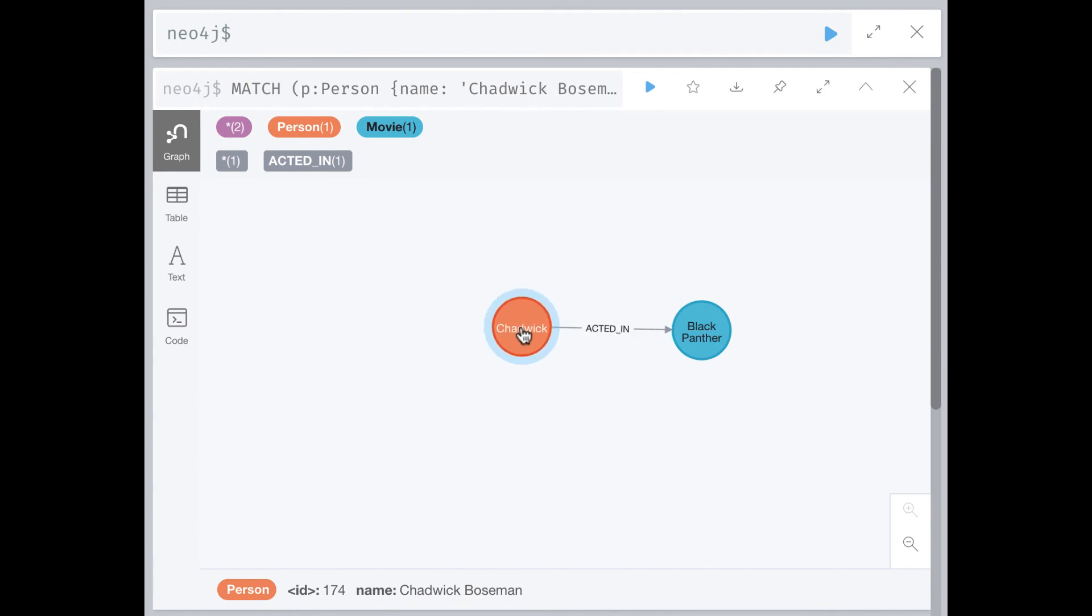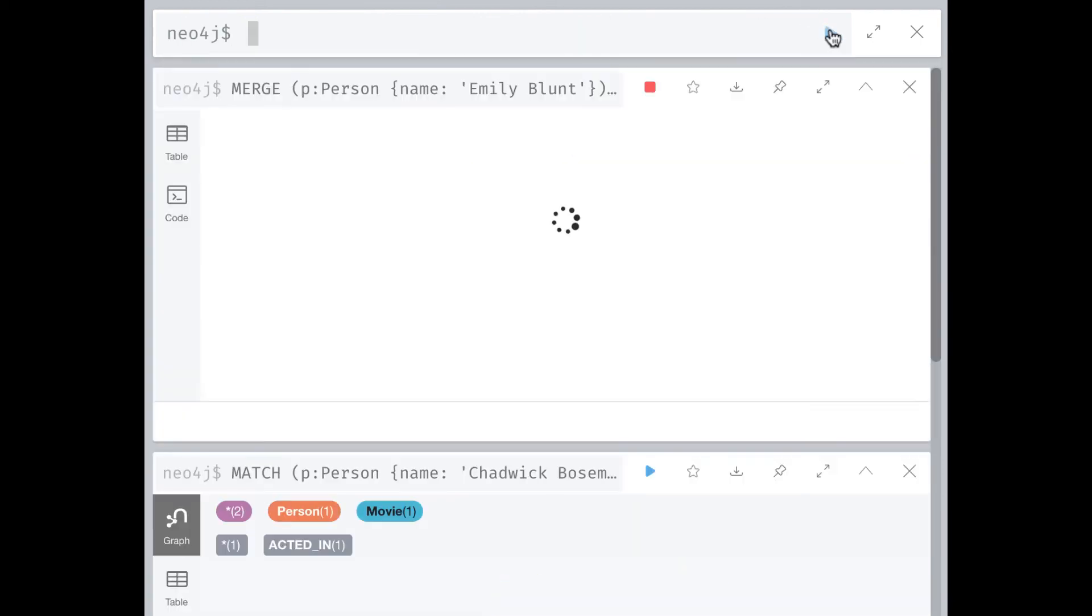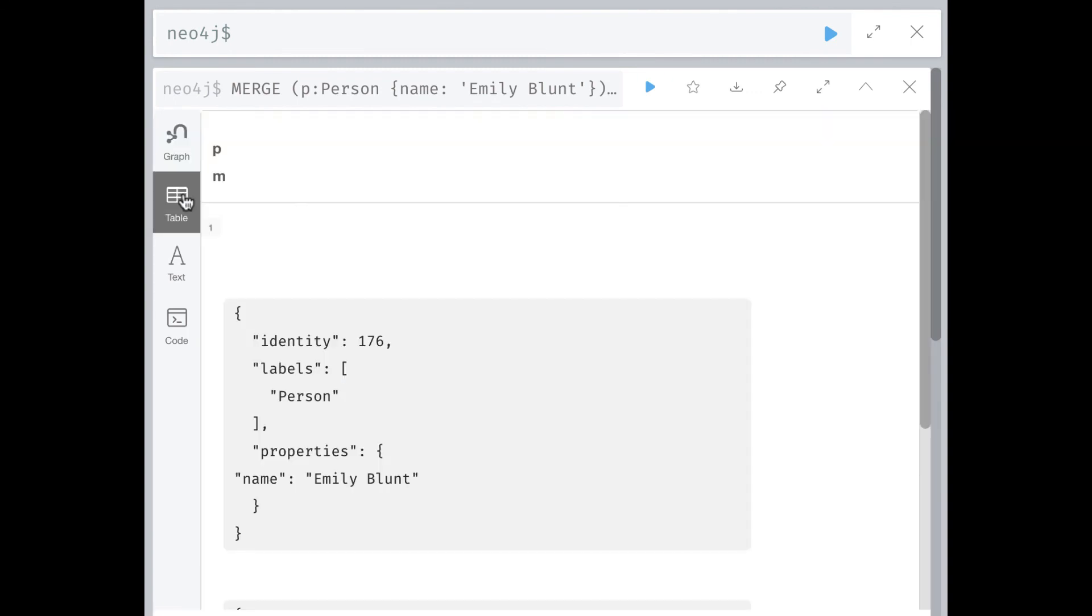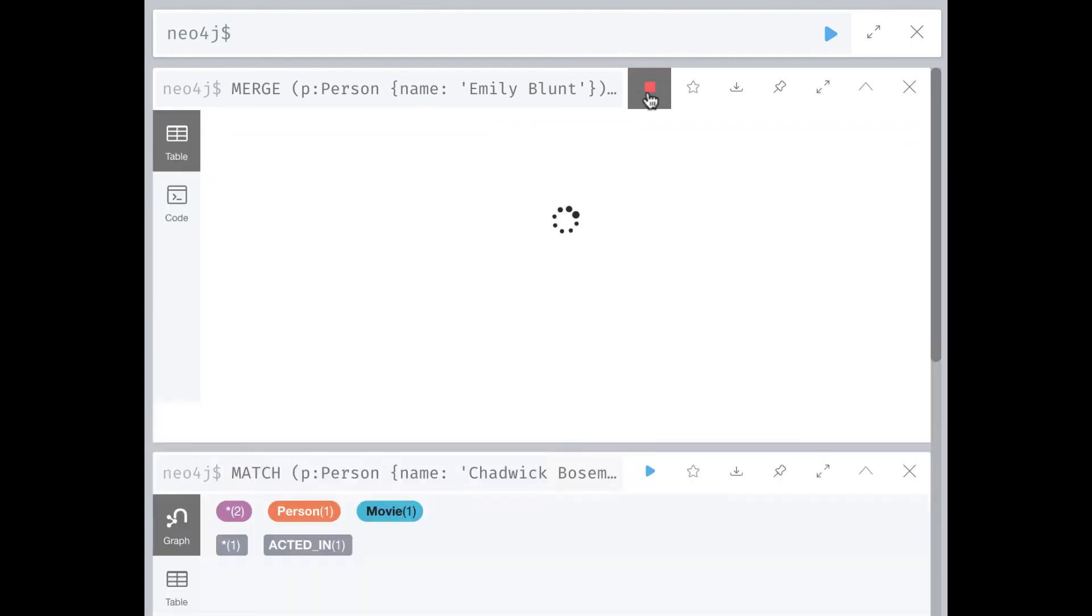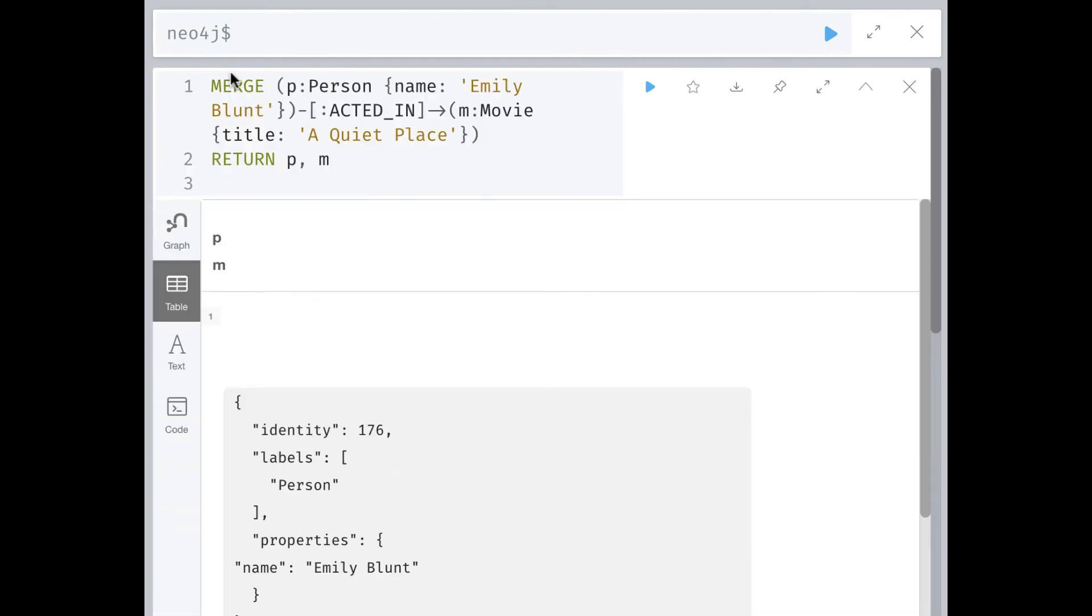You can even create two nodes and the relationship in a single MERGE clause, but it is important that you are certain that the two nodes either do not exist or both exist. We can execute this code multiple times and it will not create any new nodes or relationships.